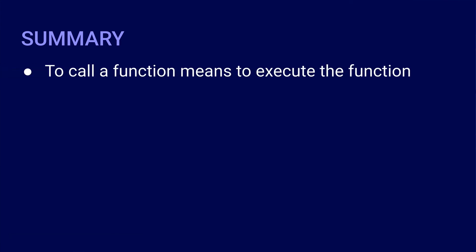Okay, so at this point, we are going to end this lesson. Let's have a recap of the things that we've learned. To call a function means to execute the function and have it perform the task that it was designed to do.